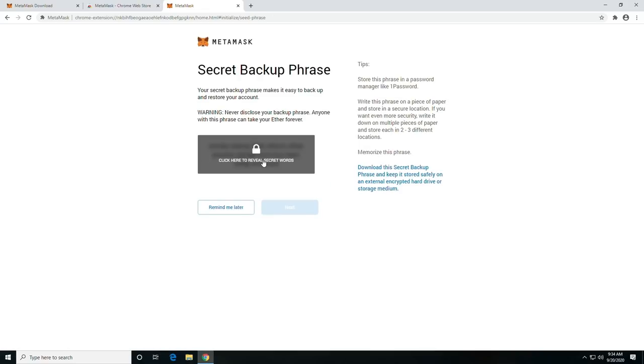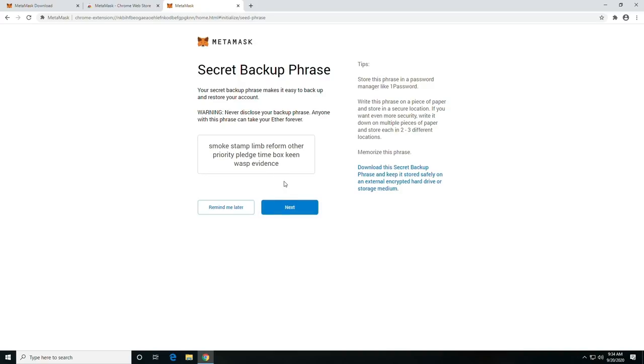So this part is going to be your backup phrase. And you want to go ahead and write these down. I would recommend in a hardware form, i.e. pencil and paper, pen and paper.